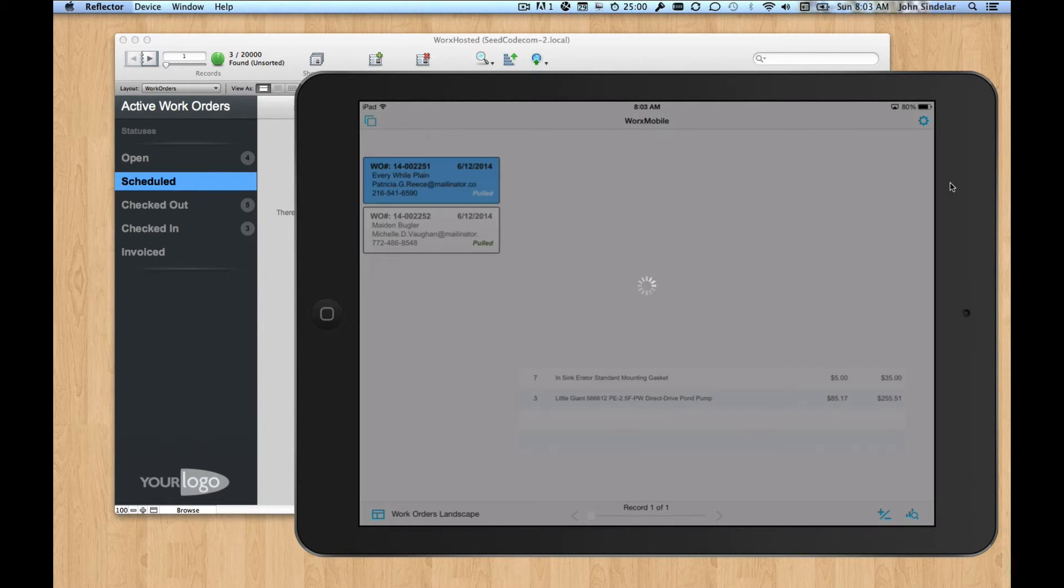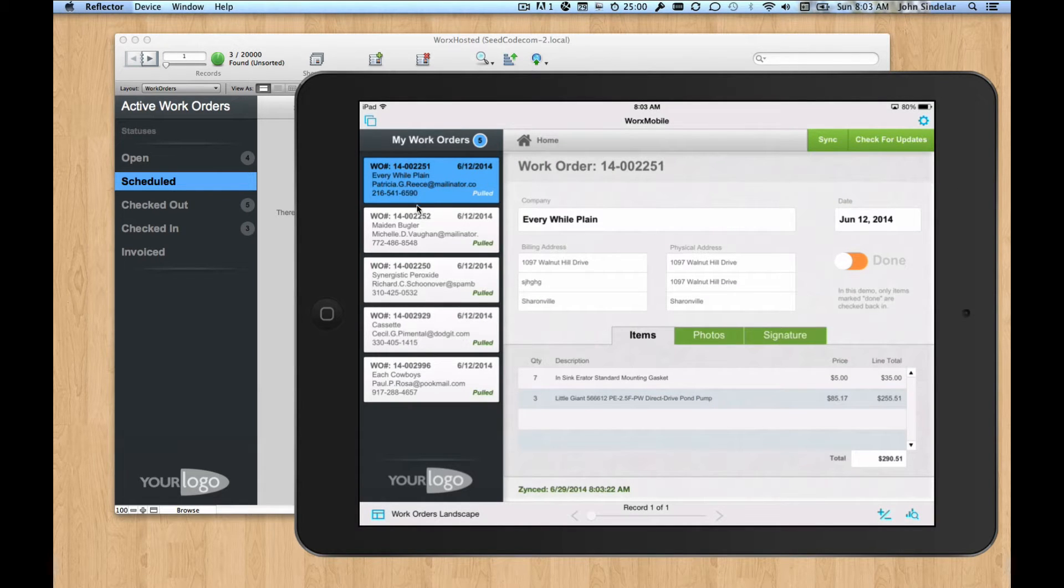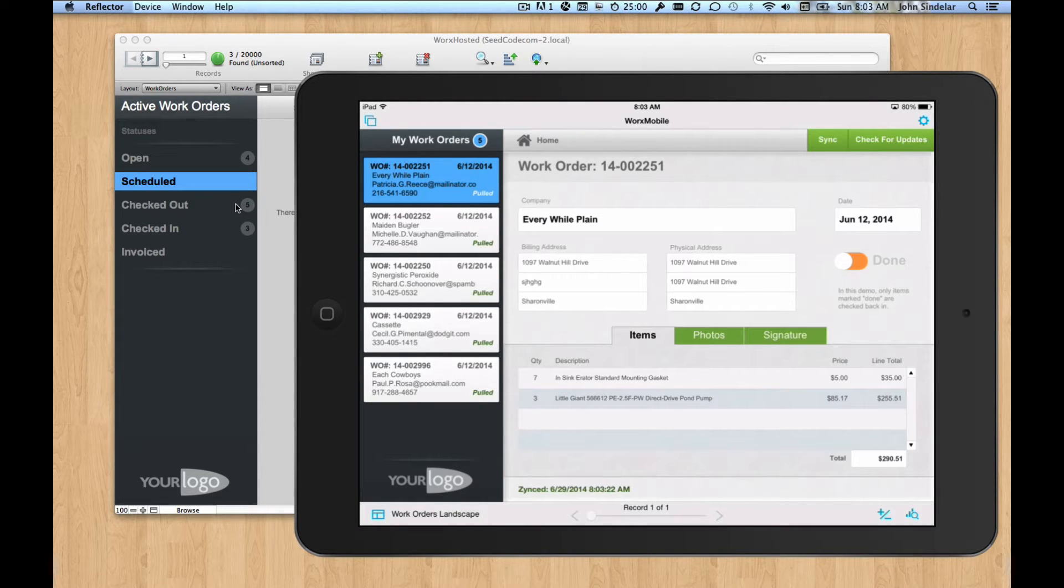Pull down all five actually because we have three new ones and then the two that were already checked out. So there they are. And you can see that their status changed in the background here. So now we have no scheduled and we have five records that are being checked out.